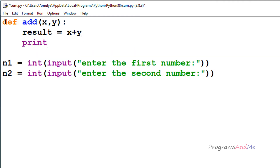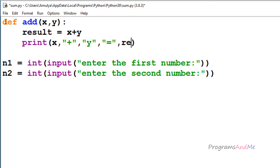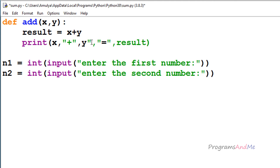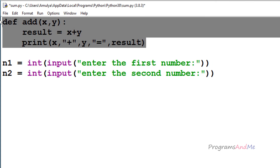Next I will print that result. So I will print: x plus y is equal to result — here x, y, and result are without double quotes because we want the values present in those variables. Whatever we write within double quotes will be printed as-is to the screen. So now we have the function definition — we have defined the function to add two numbers.